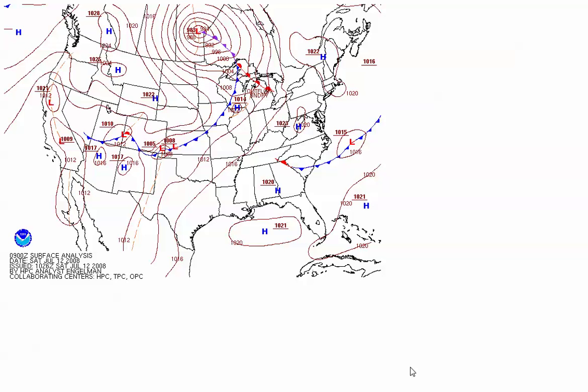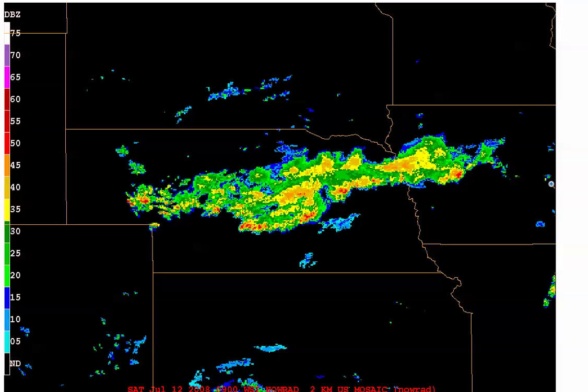To see an example of elevated convection forming on the cold side of a cold front, let's turn to the wee hours of July 12, 2008, when showers and thunderstorms developed over Nebraska and parts of Iowa. The 9Z surface analysis showed a cold front draped from the northern Great Lakes back across Kansas, and the corresponding mosaic of radar reflectivity showed that showers and thunderstorms developed across Nebraska and parts of Iowa behind the cold front.